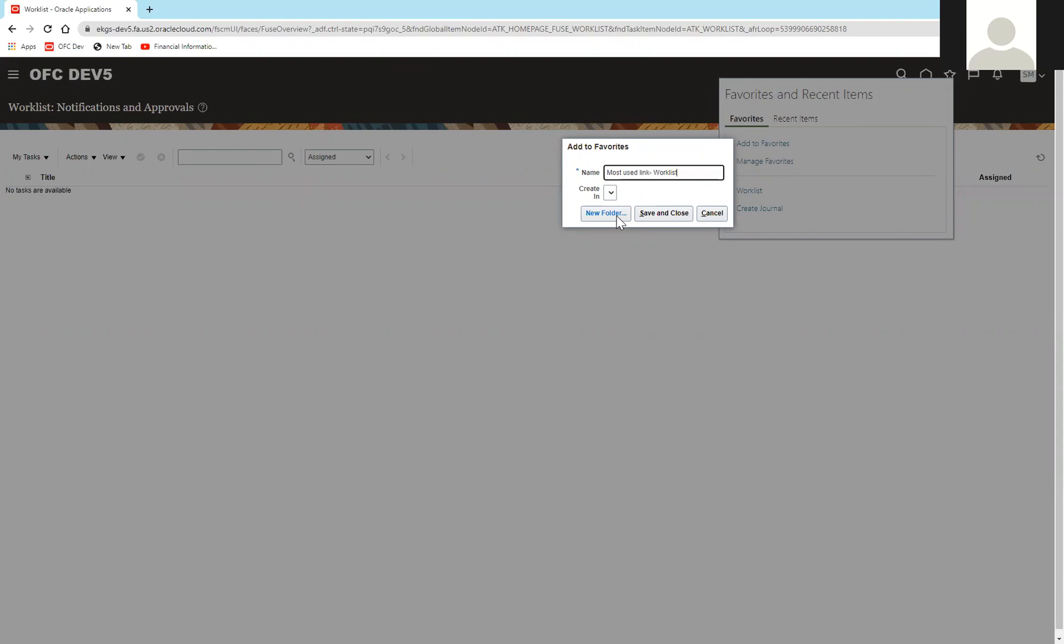And you can create subfolders. For this purpose, we are going to save it as work list. I will hit save and close.